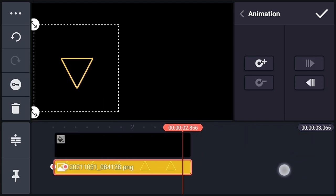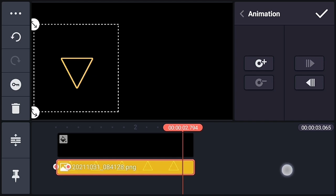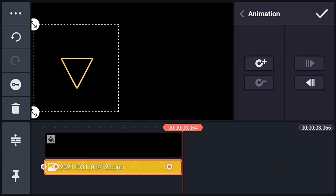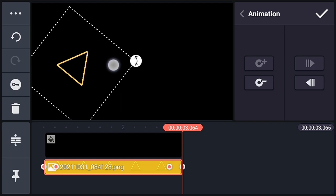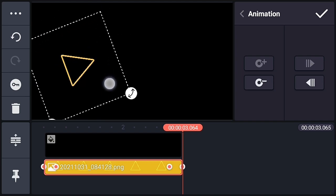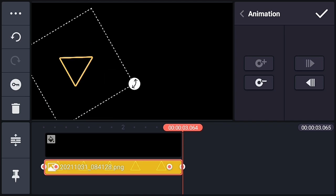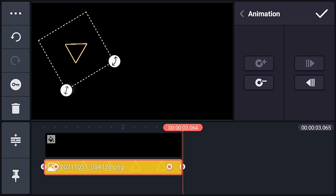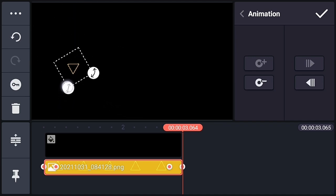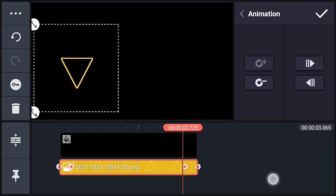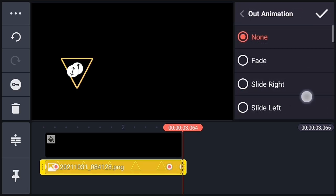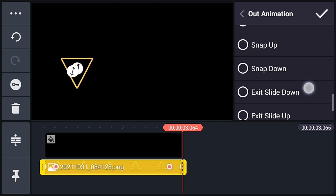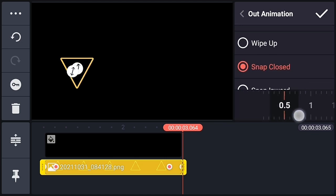Now go to the end, and at the end of the 0.3 seconds add another key, then add one key at the last. Similarly, rotate the PNG one time down and make the PNG small — move it slightly up and make it small. Now select the PNG again, go to out-animation, and choose Snap Closed with a speed of 0.5.